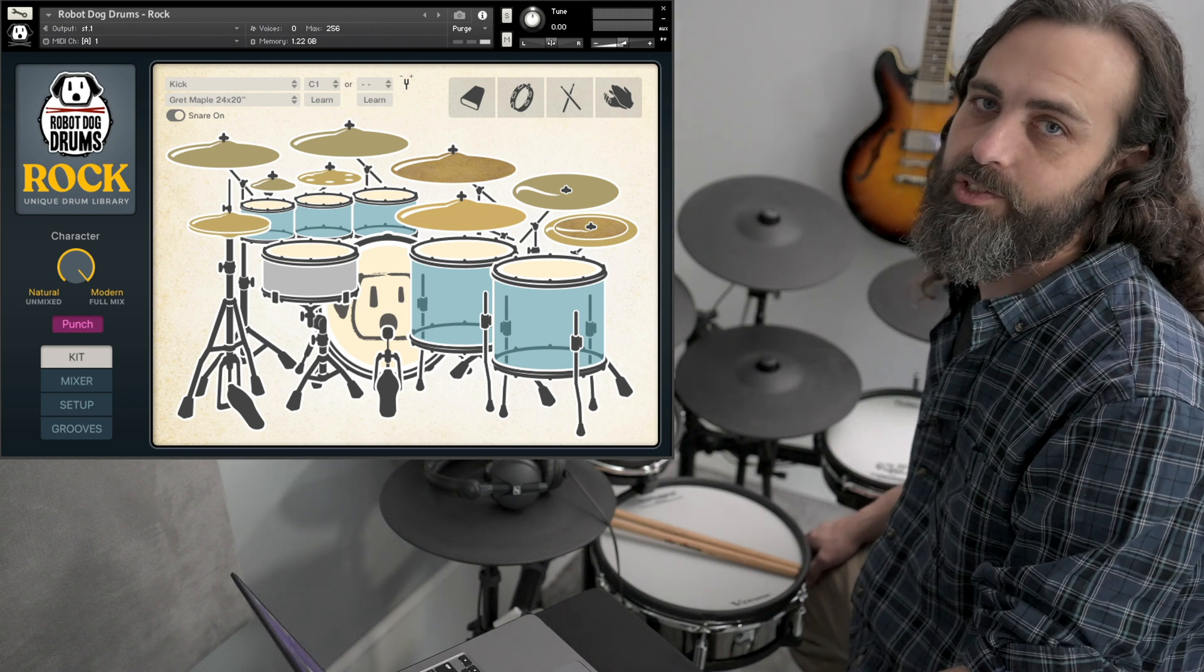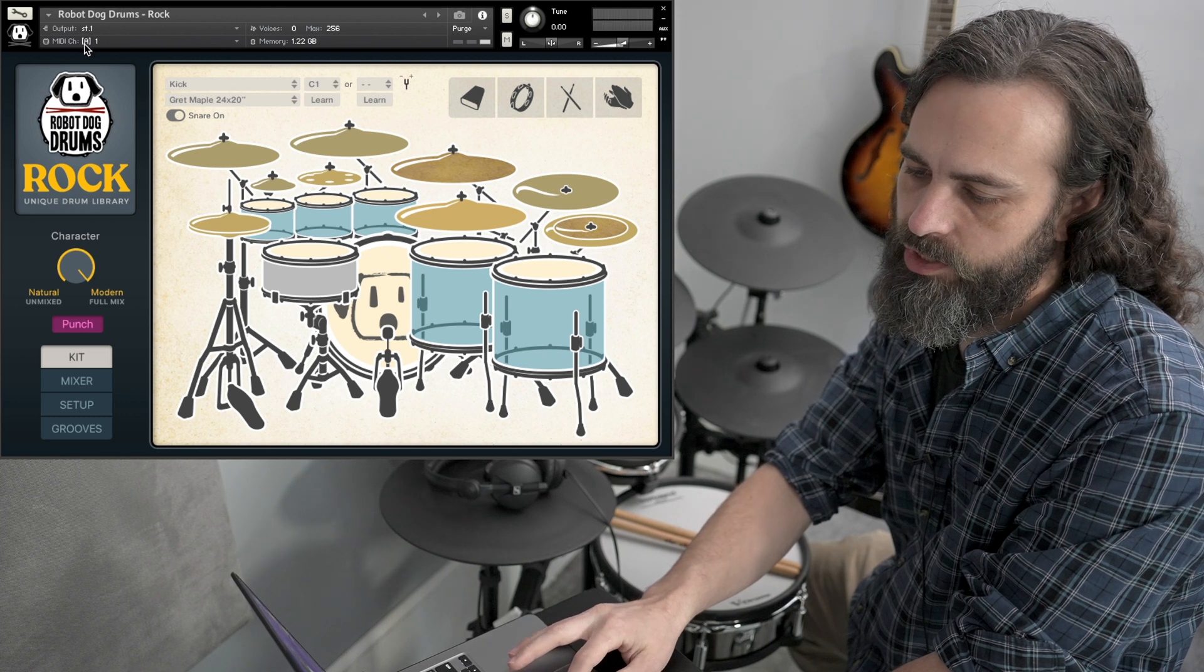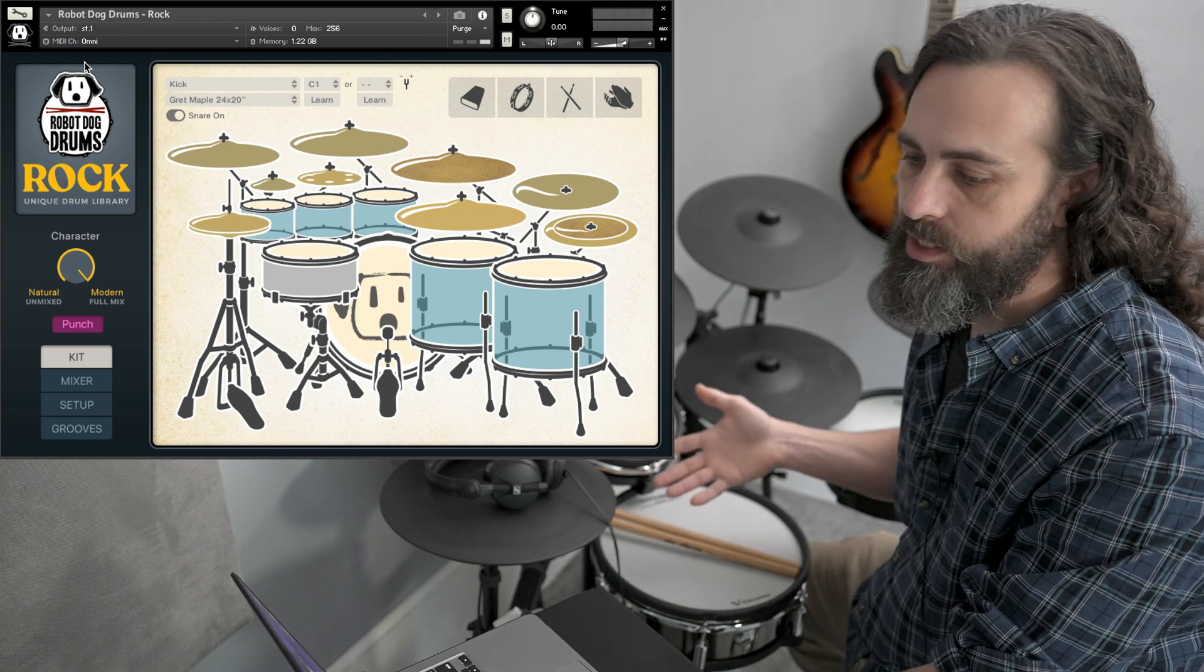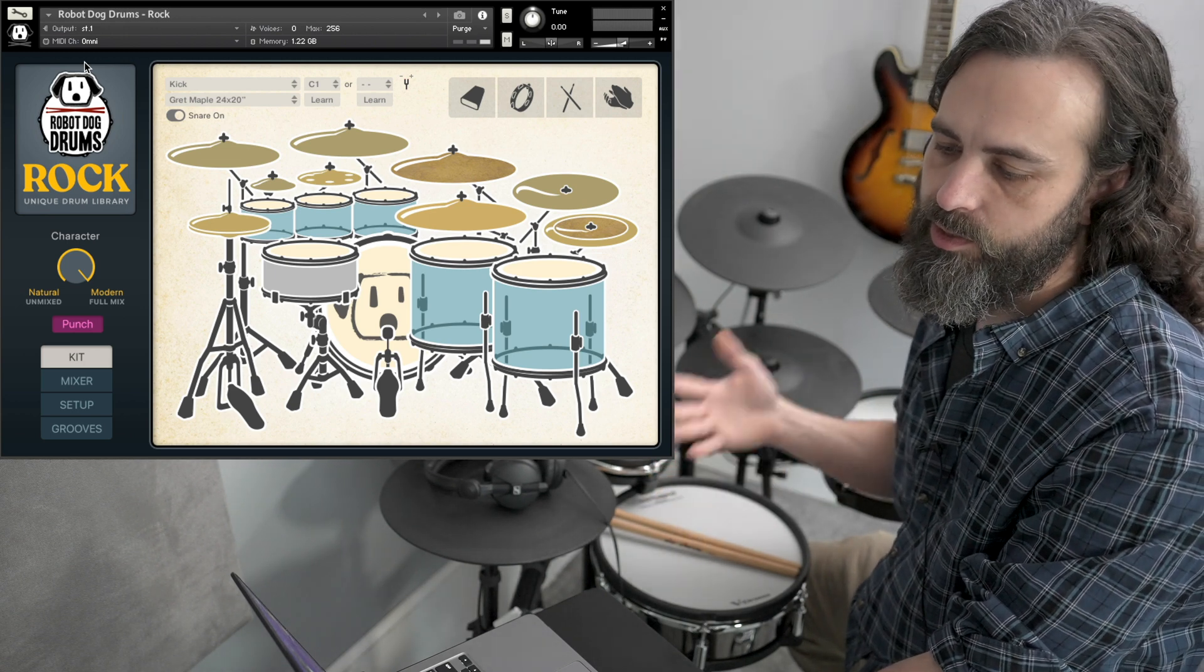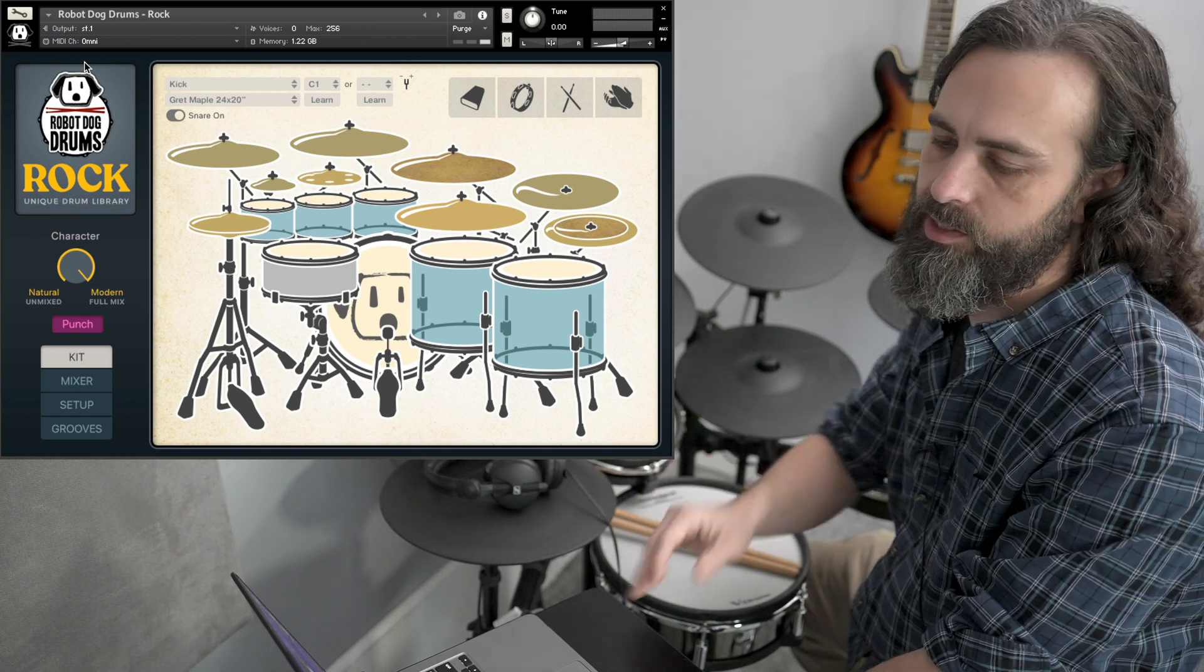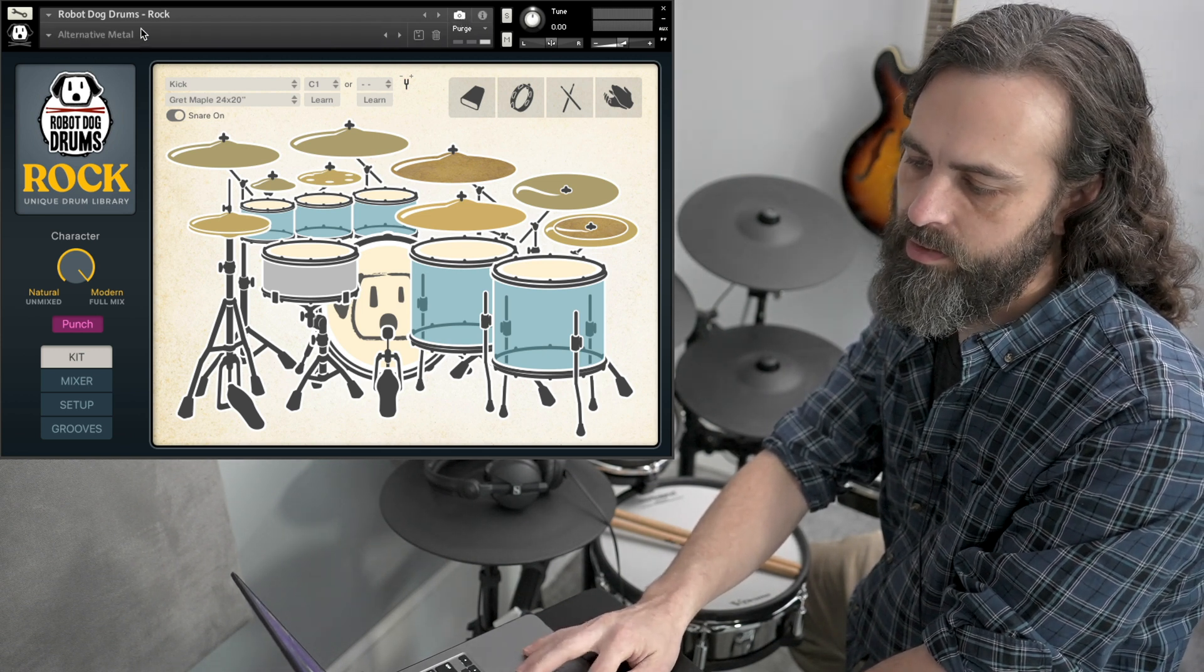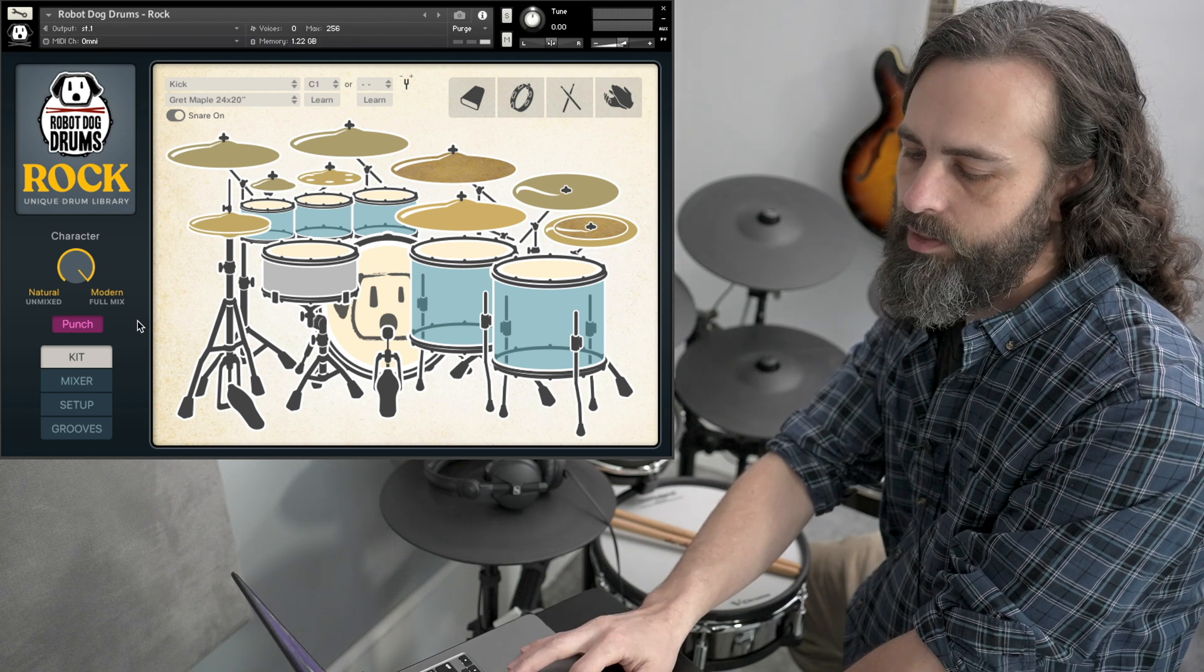Here's how you set up Robot Dog Drums to work with an electronic drum kit. First thing you might want to do is change the MIDI channel to Omni. MIDI is split up into several channels and usually drums are on 10, but if you want to just make sure that it's going to receive MIDI from any channel, no matter what your module is set to, just set that to Omni. And if you don't see that, you might be on the snapshots panel. So just click on this info panel and you can adjust that right there.